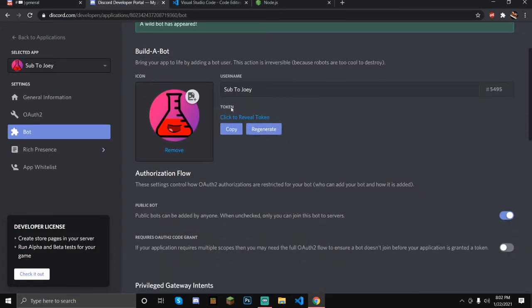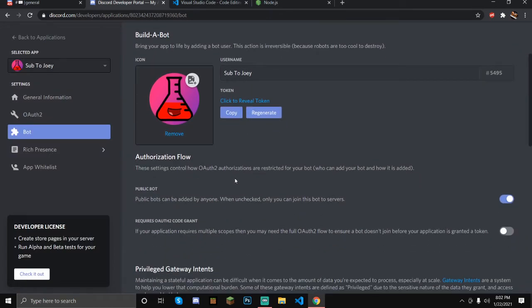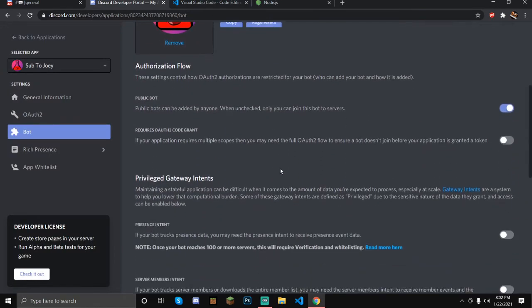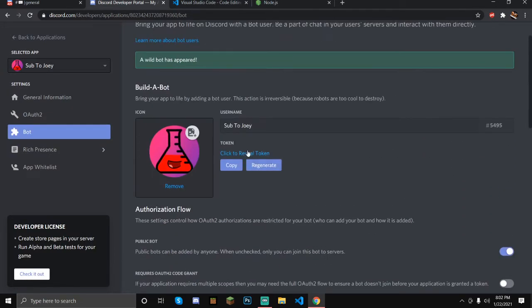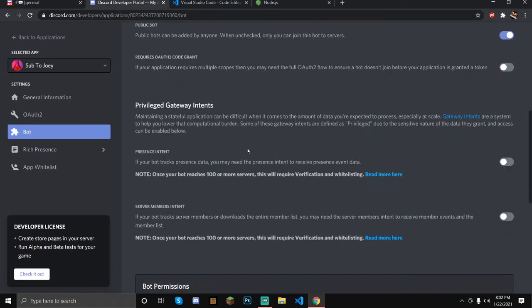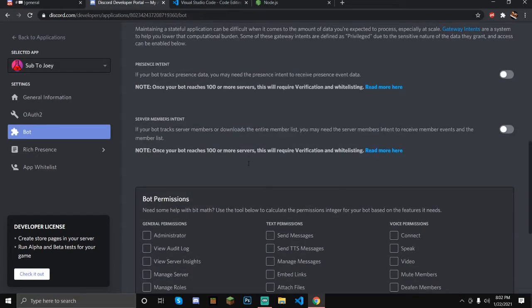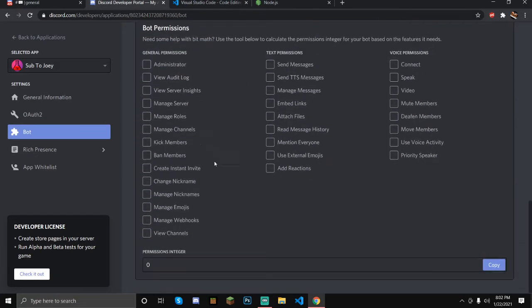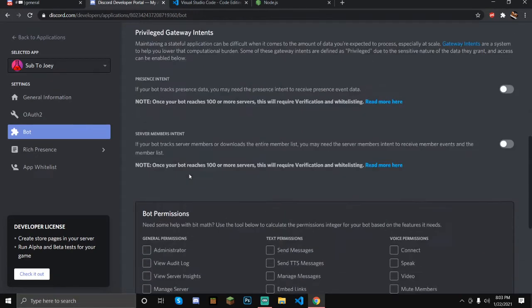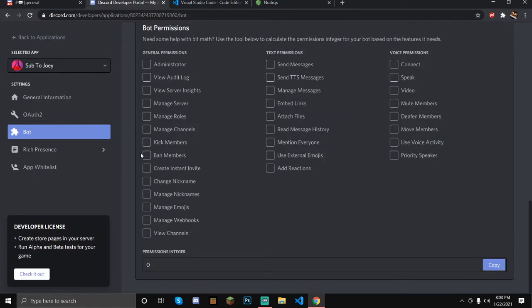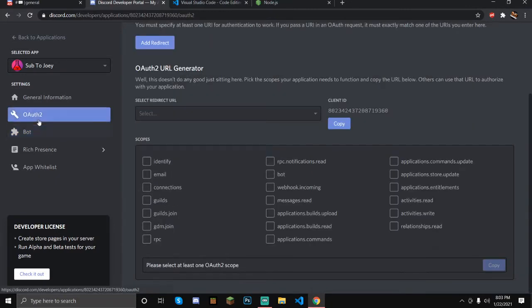Once you've done that, you can have a token — we're going to be using that later in the next episode. You can customize your bot permissions, and you can also go to OAuth.